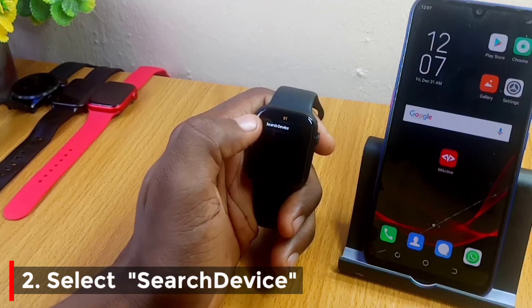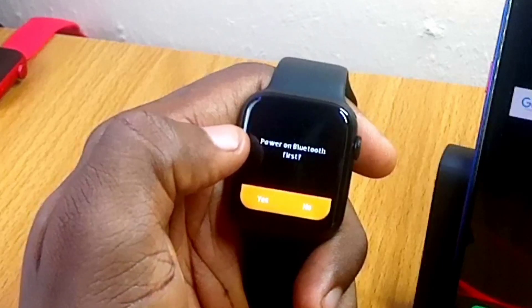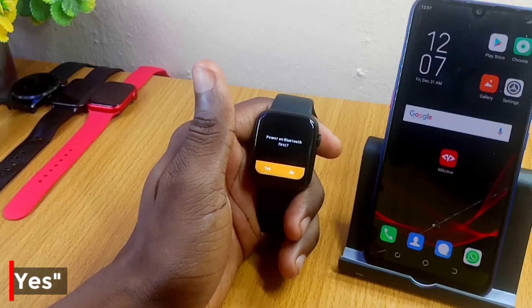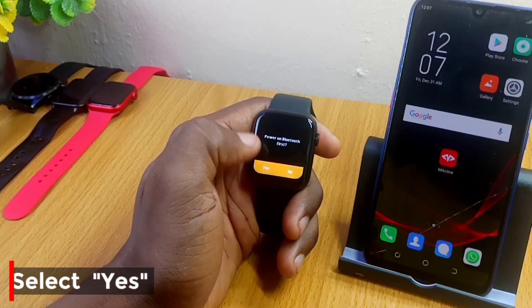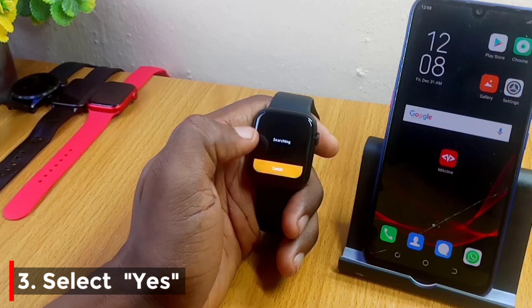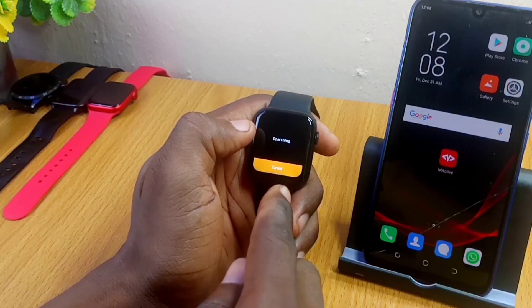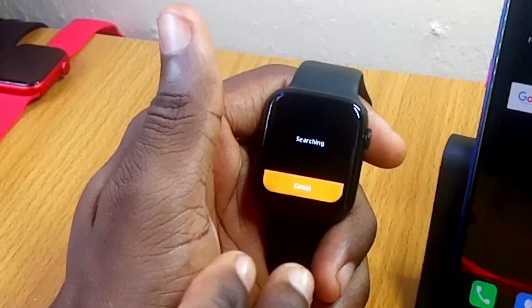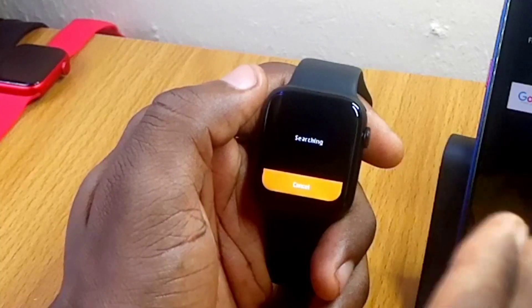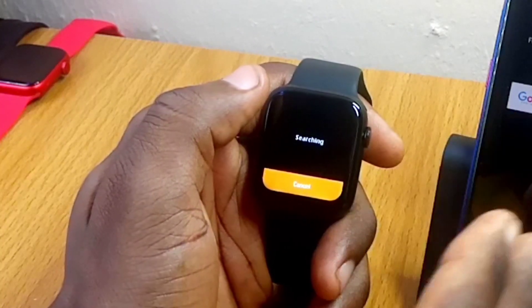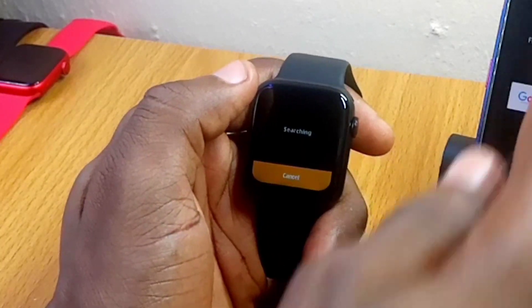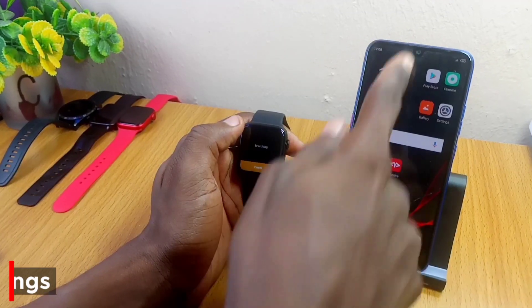When you see the 'Search Device' option, select it. It's going to tell you to power on the Bluetooth first — select 'Yes'. It will then switch on the Bluetooth of the smartwatch. Once the Bluetooth is on, the watch will be ready to search for any Bluetooth nearby.